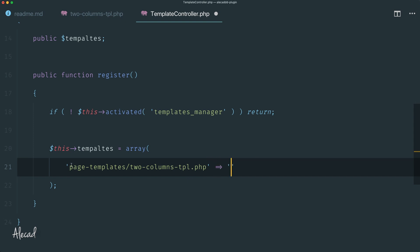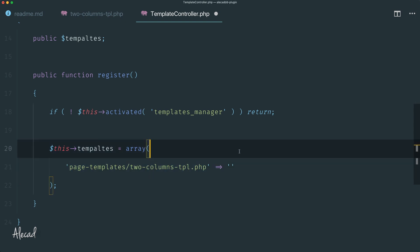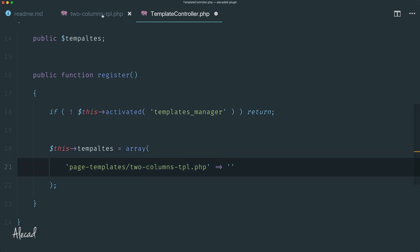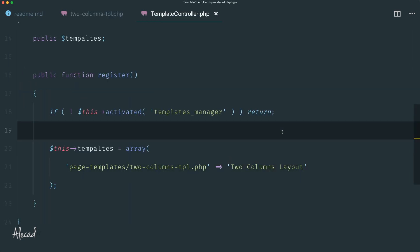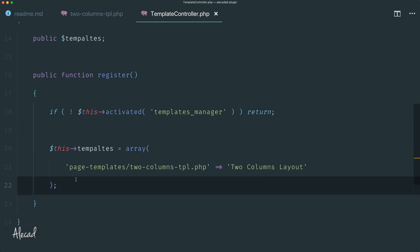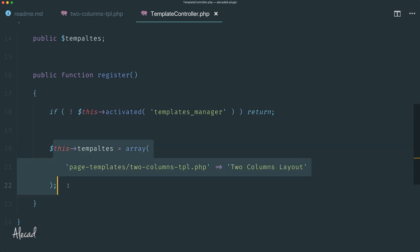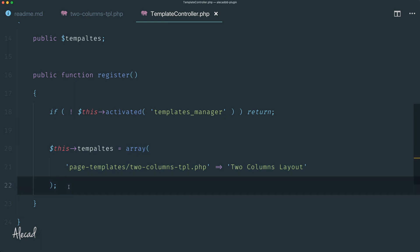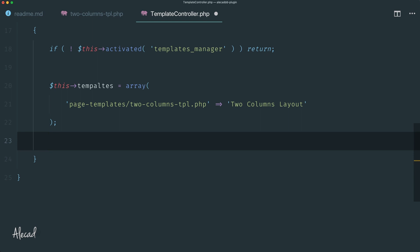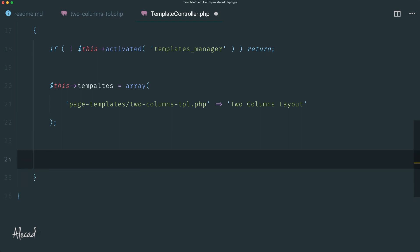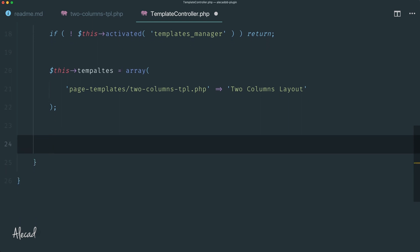This file path is specified as the key of the array, and the value has to be the title we want to assign to this custom template. Now it's time to tell WordPress we have this list of custom templates coming from our plugin — please integrate it in the administration area in the template selection. We can use a built-in filter of WordPress, so let's trigger the add_filter function.